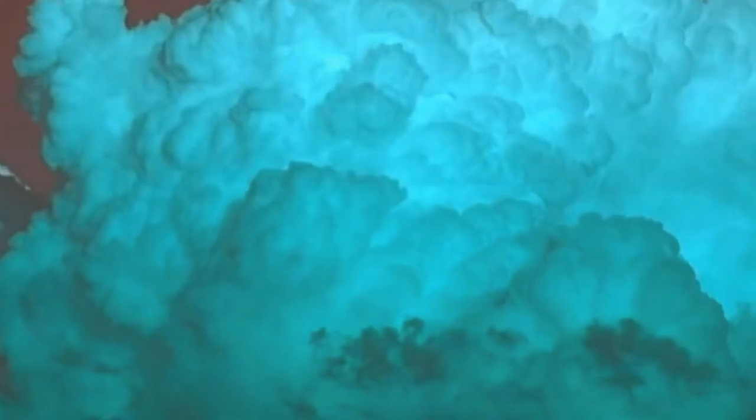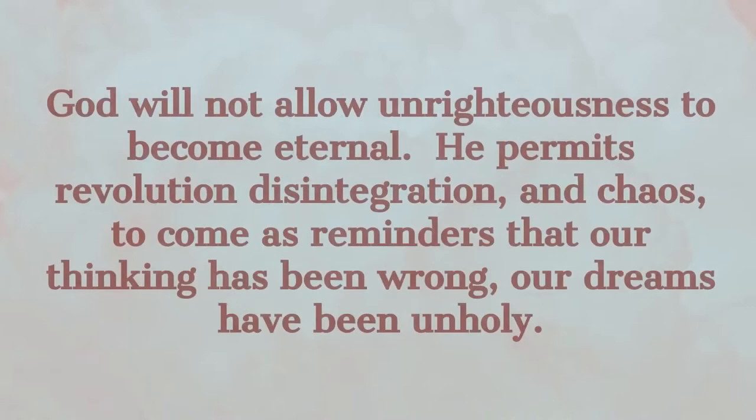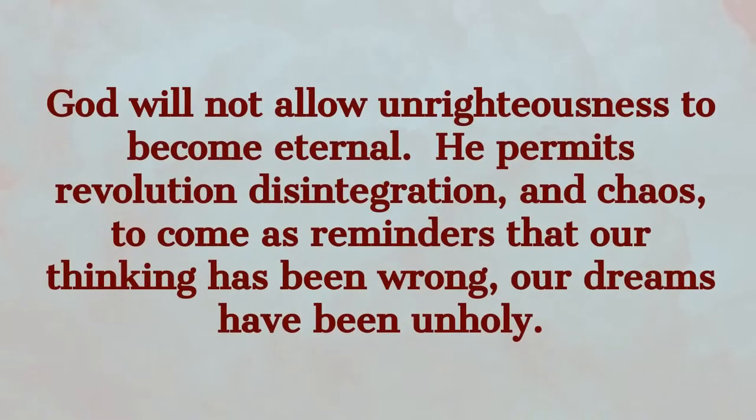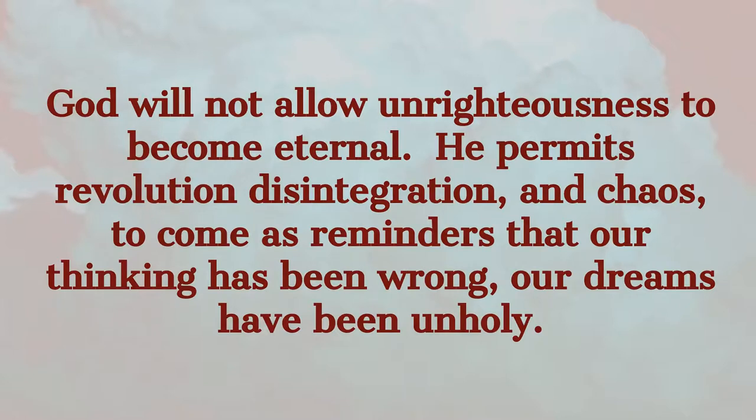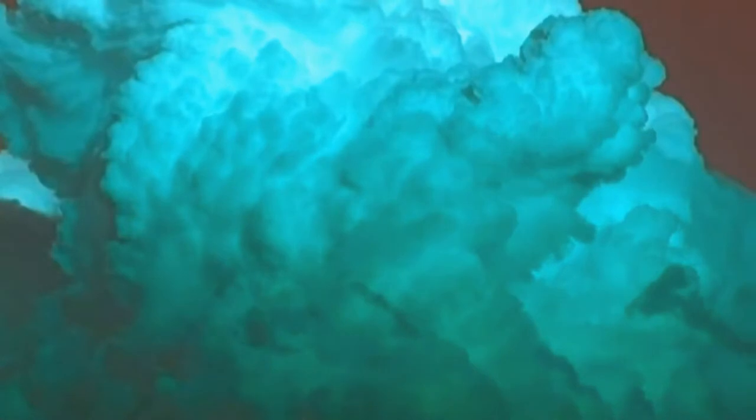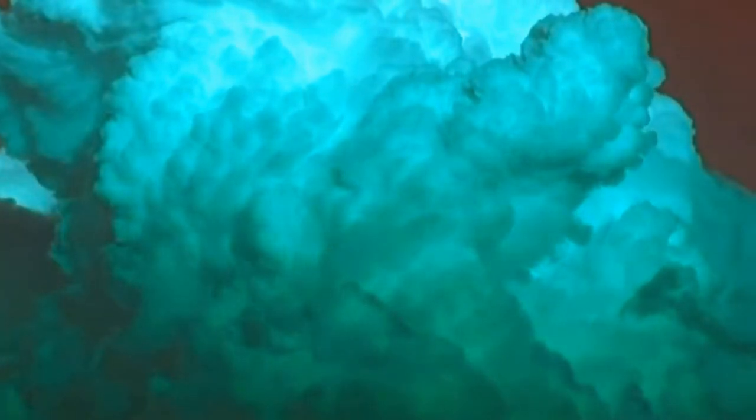Why did God station an angel with the flaming sword at the garden of paradise after the fall? If it was not to prevent our first parents from entering again and eating of the tree of life, which, if they ate, would have immortalized their guilt. And God will not allow unrighteousness to become eternal. He permits revolution, disintegration, and chaos to come as reminders that our thinking has been wrong. Our dreams have been unholy. Moral truth is vindicated by the ruin that follows when it has been repudiated. The chaos of our times is the strongest negative argument that could ever be advanced for Christianity.